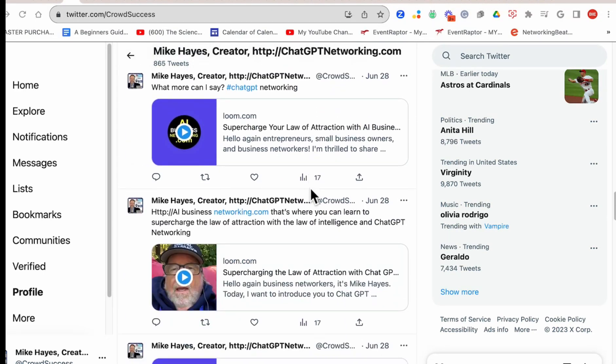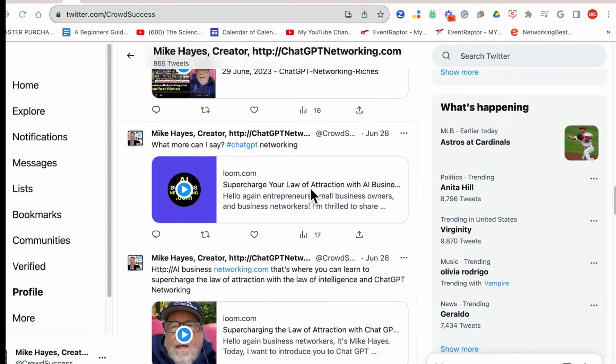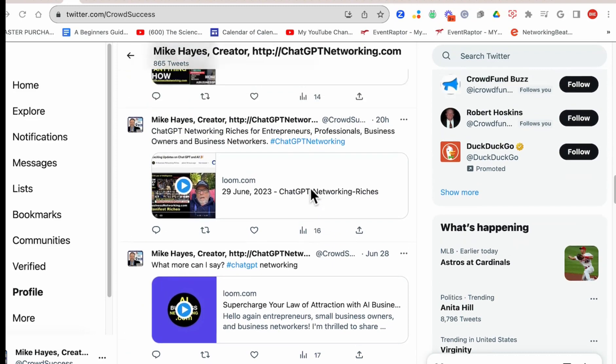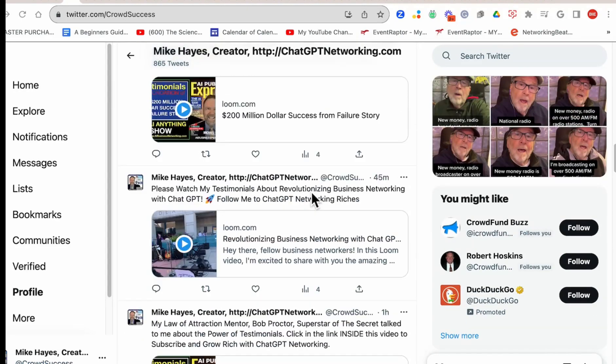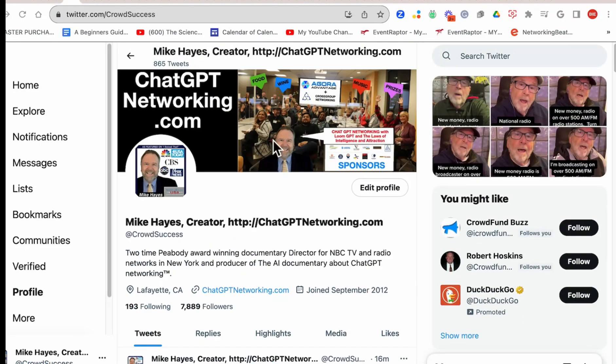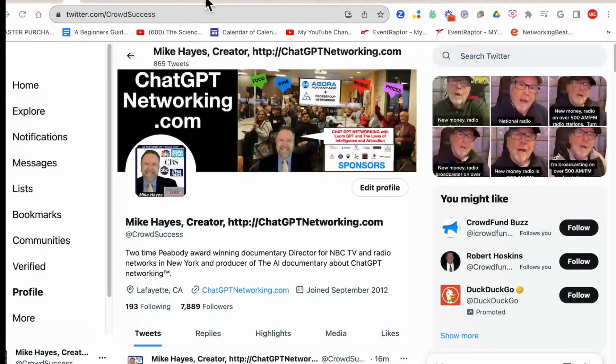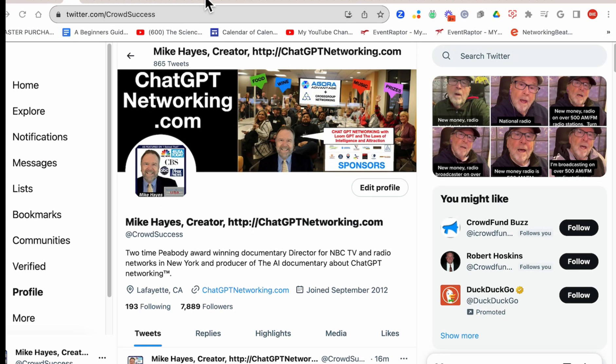There are so many different things. I want to keep this short. I hope you will join us at noon. I hope you will follow me to ChatGPT networking riches with Crossgroup Networking Strategy to grow all groups. I look forward to seeing you, and I will put the link to the event right inside this video and on Eventbrite.